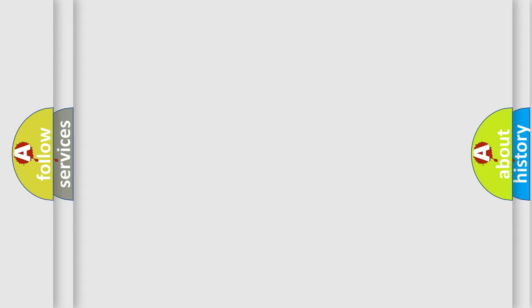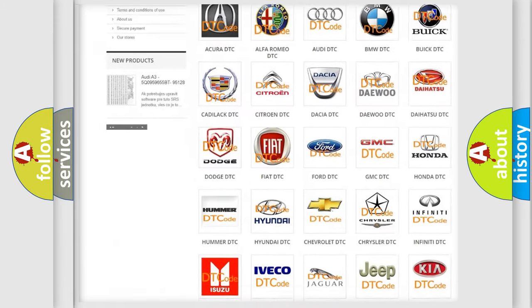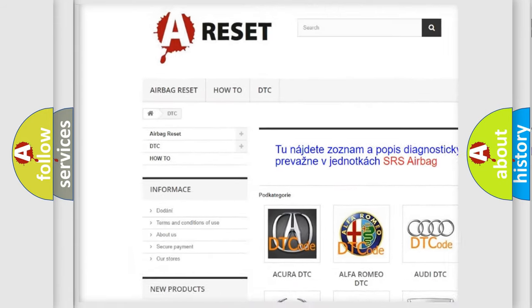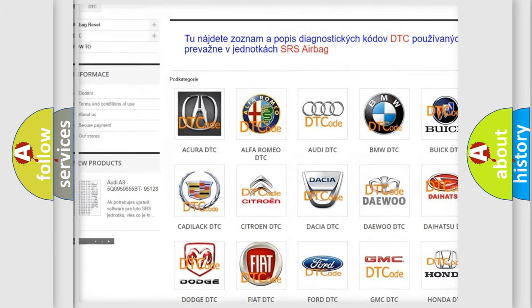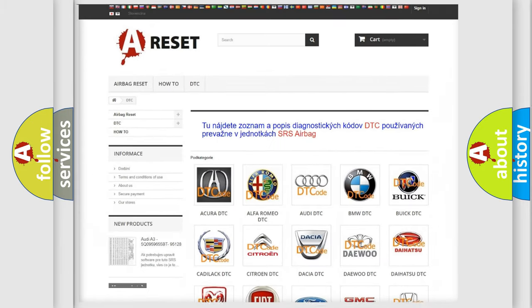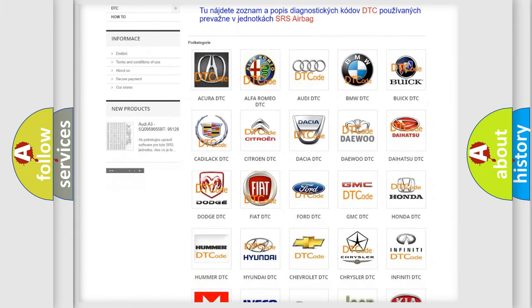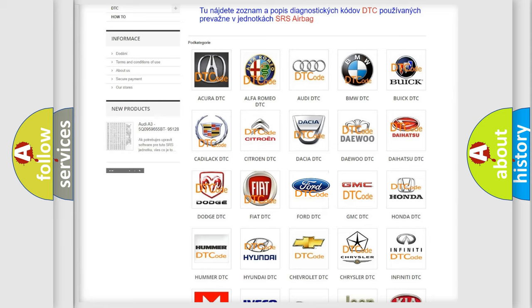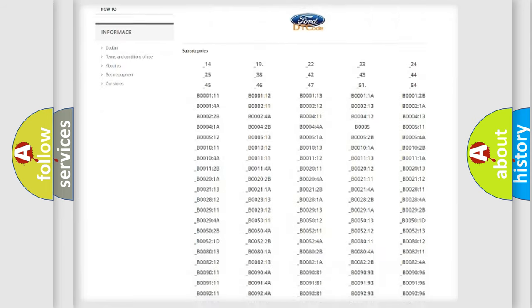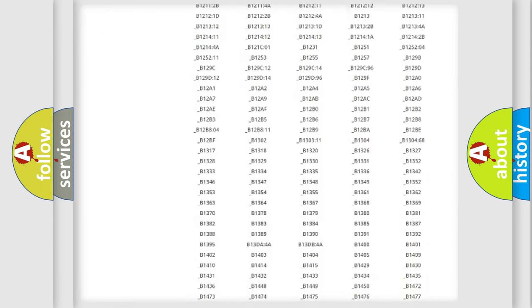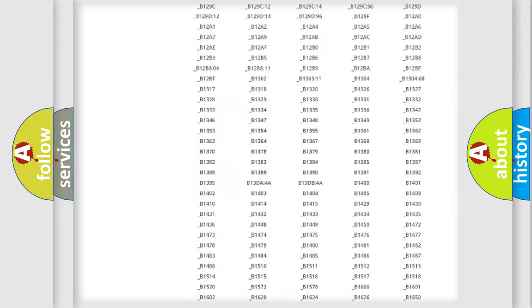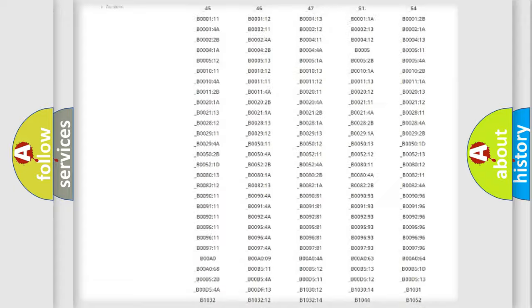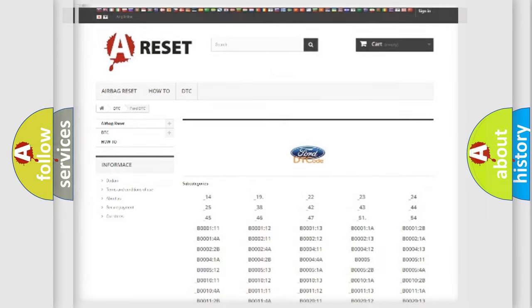Our website airbagreset.sk produces useful videos for you. You do not have to go through the OBD2 protocol anymore to know how to troubleshoot any car breakdown. You will find all the diagnostic codes that can be diagnosed in Infinity vehicles, and many other useful things.